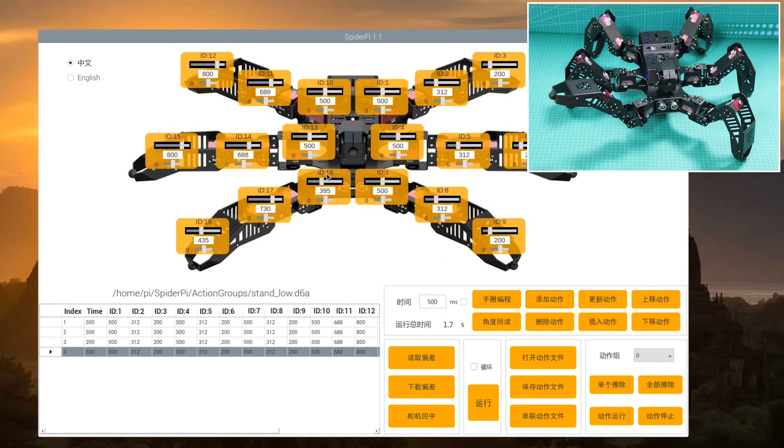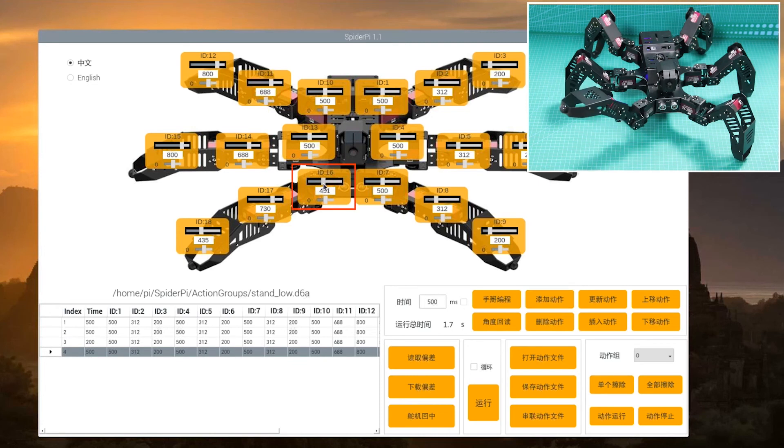Step 5, the fifth action is to rotate the right leg to the left.